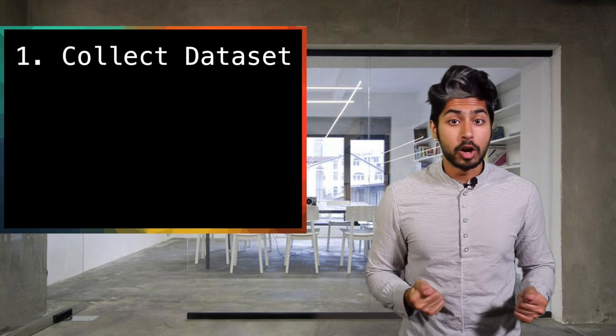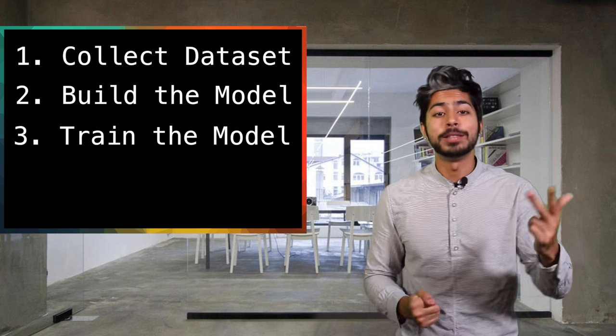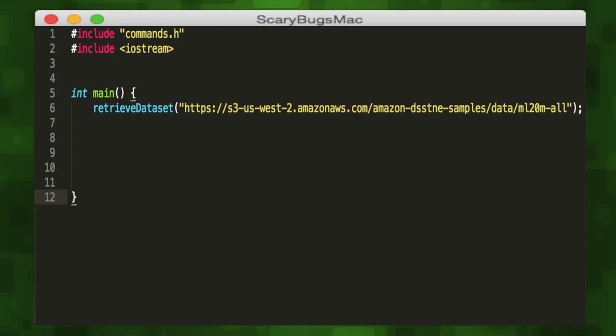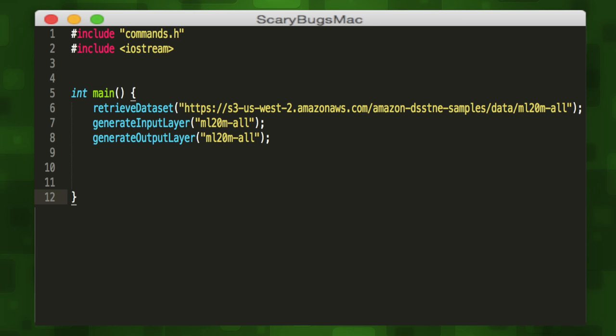So we'll follow our methodology and collect our dataset, build the model, train the model, and test the model. We'll call the retrieve dataset method, with the parameter as a URL to our downloadable model. In our case, we're going to use a sample movie lens dataset, which contains user ratings for a lot of different movies and their associated tags.